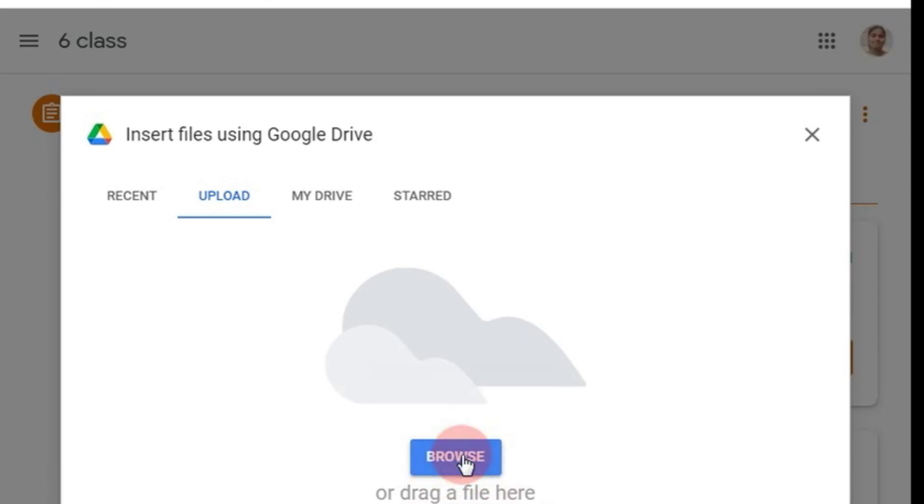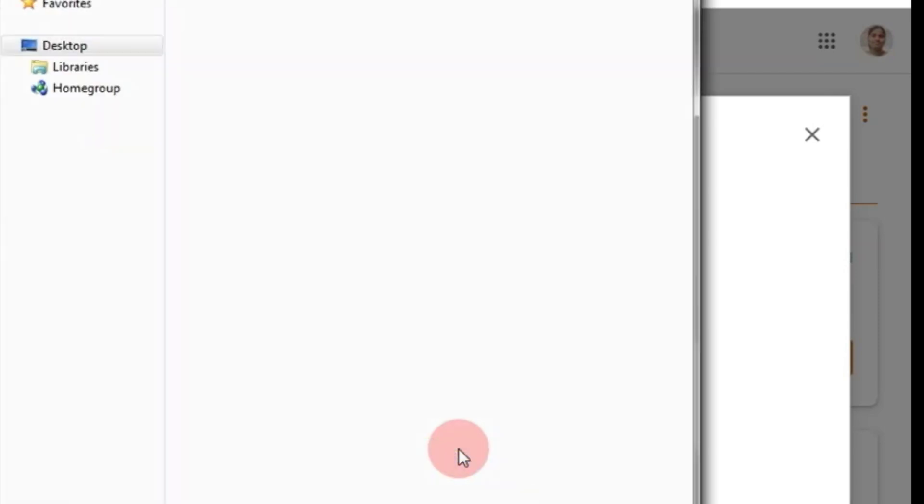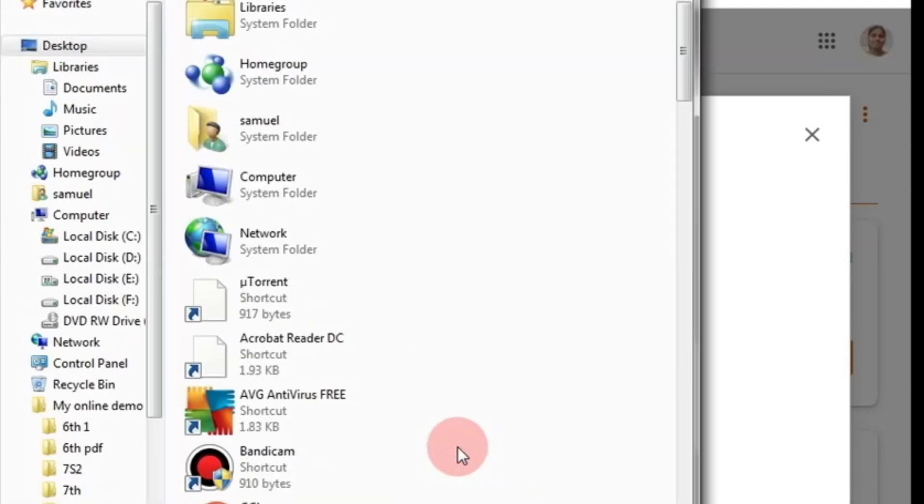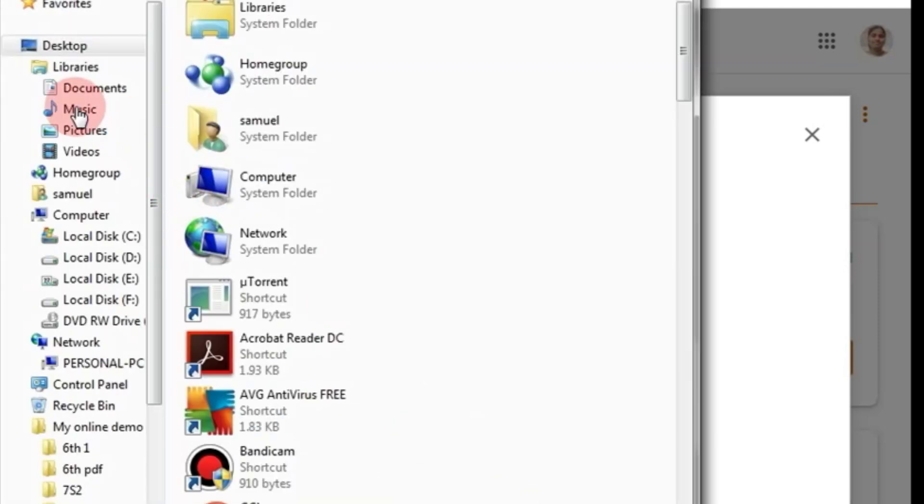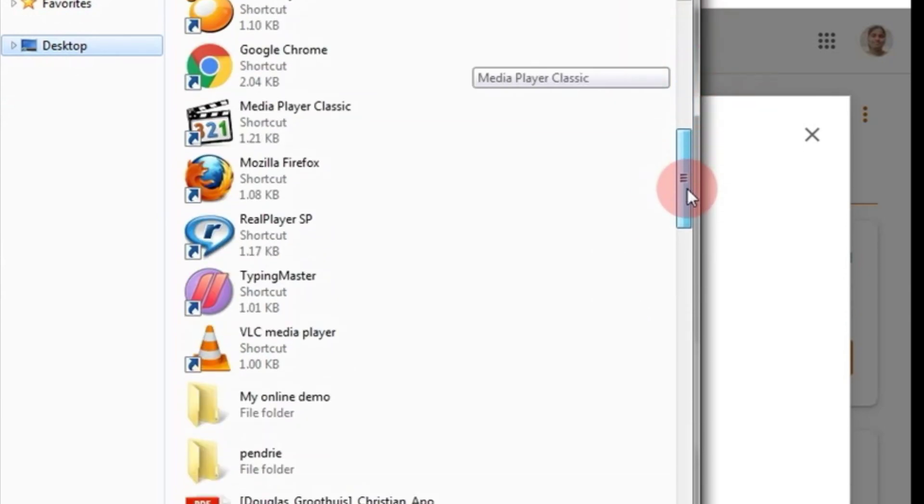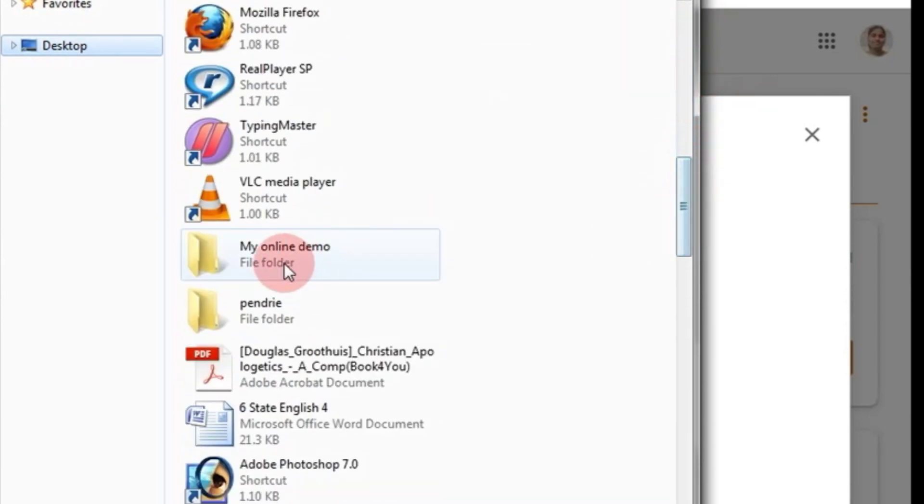When you go for browsing, you need to know where your file is. For example, my file is on desktop and I am searching for my file that is in this folder, 'My online demo.' I am clicking on it.